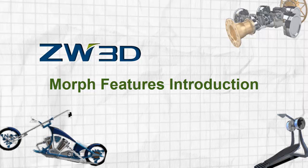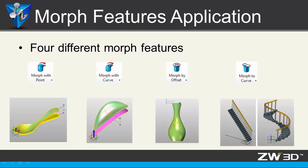Morph Features Introduction. ZW3D has flexible morph features. In this video, you will learn some useful morph applications. There are four different types.